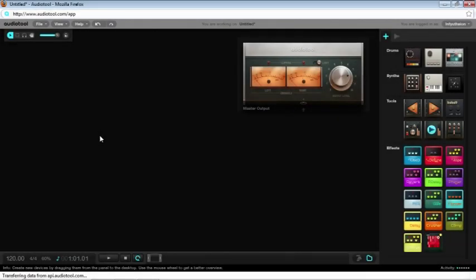Hey there everyone, Helectro here, and today I'm going to show you how you can create a formant filter in an audio tool. I've been trying to wrap my head around this for the past little while, and I think I've finally figured out how you can do this.